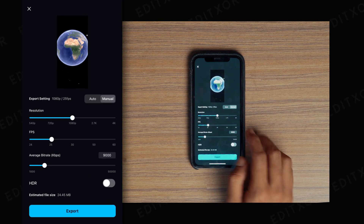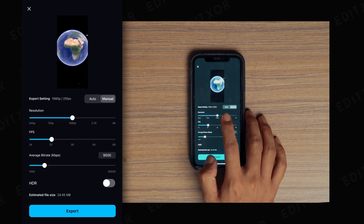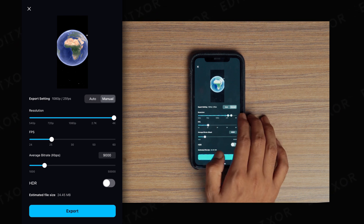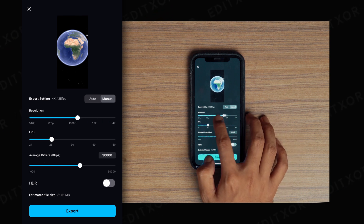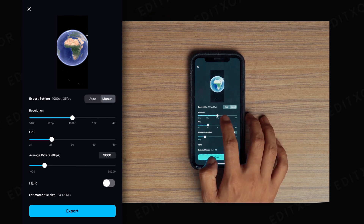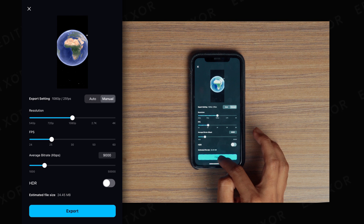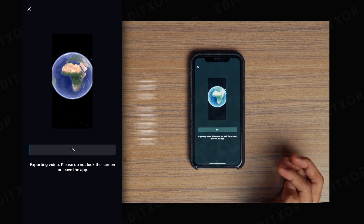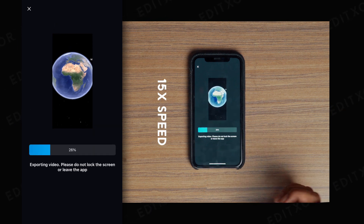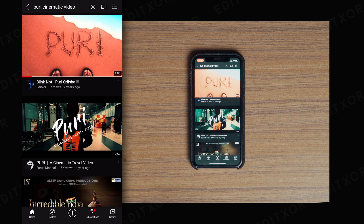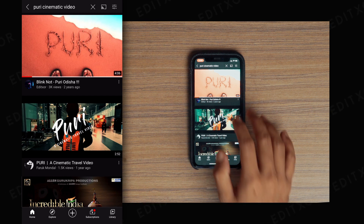Now let's export it. Click on the export icon — you can go for 1080p resolution or 4K resolution. I am going to export this in 1080p. Hit export. I did a similar kind of effect on my fast travel video back in 2018.